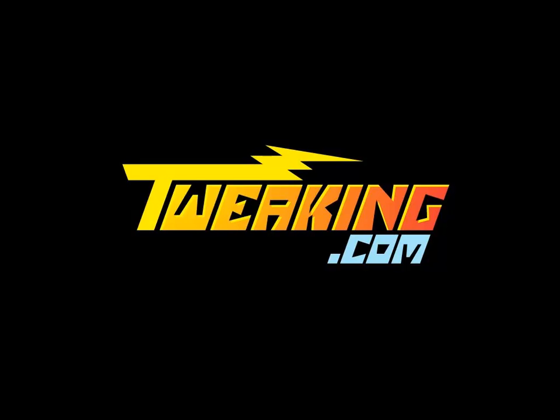Hello and this is Shane from Tweaking.com. Today I'm going to show you how to recover the registry if you've been using the Tweaking.com registry backup program.